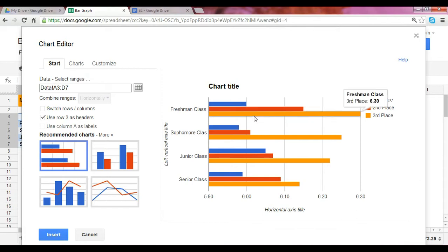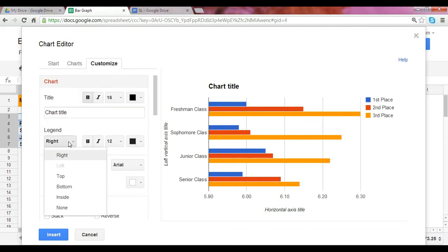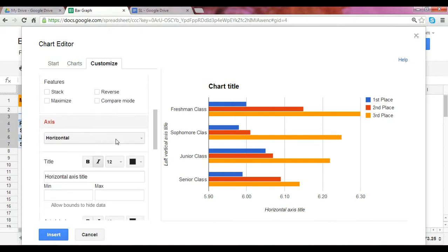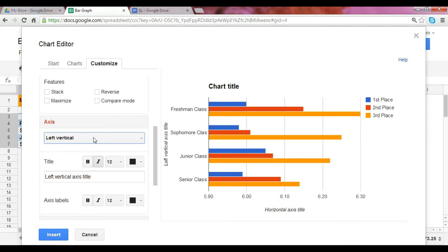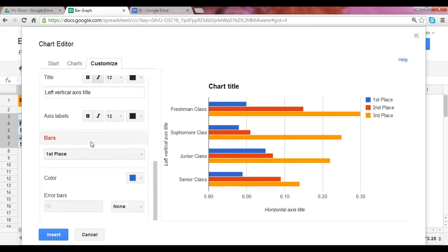At that point you can go right ahead and customize your chart, changing the title, adjusting the legend, and making any changes you want to the axis. If you want to make changes to the vertical, simply click here and switch from horizontal to the left vertical axis. You can also change the colors of the bars. Then simply click on Insert and your chart is created.